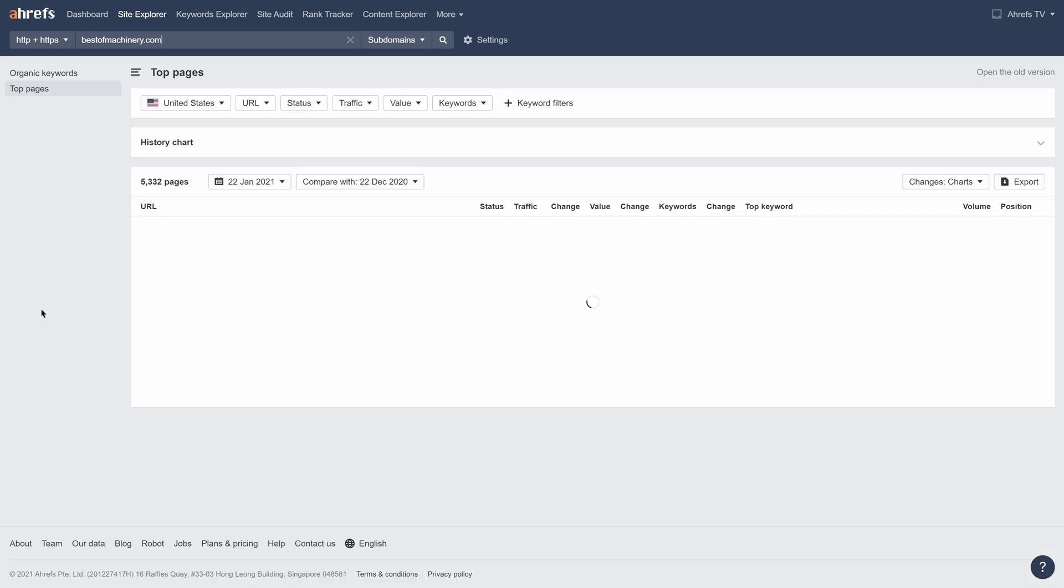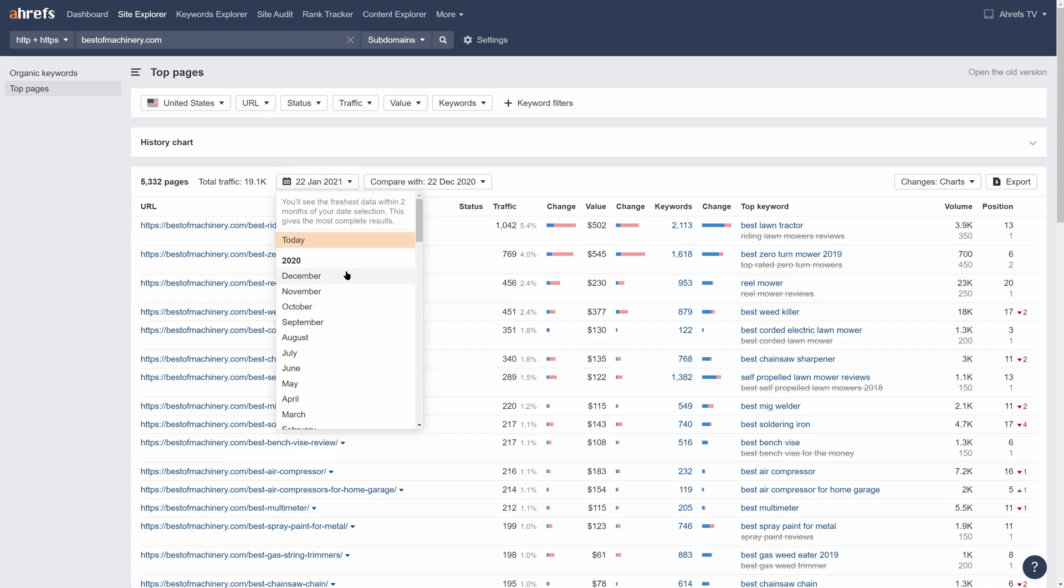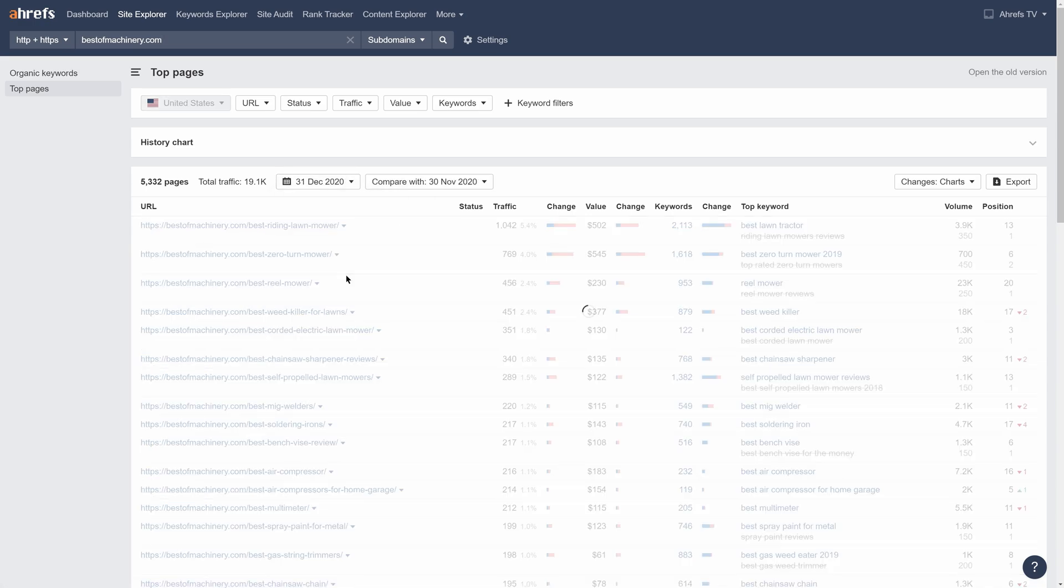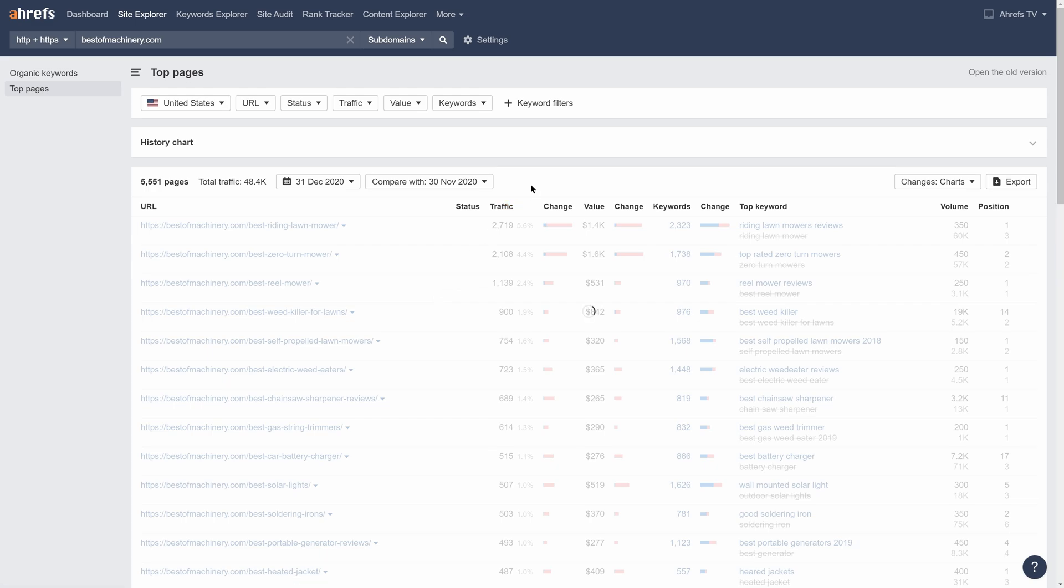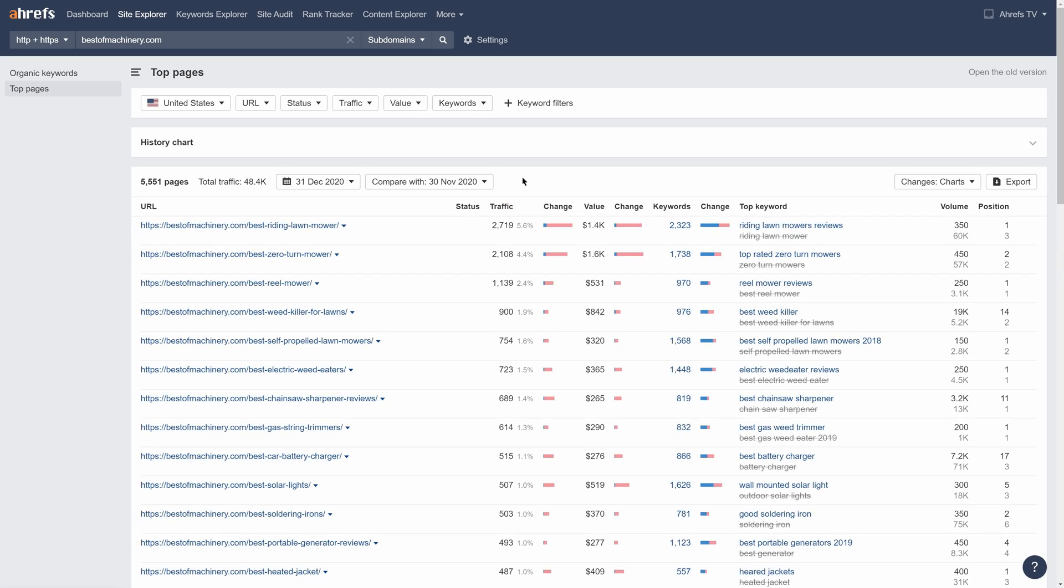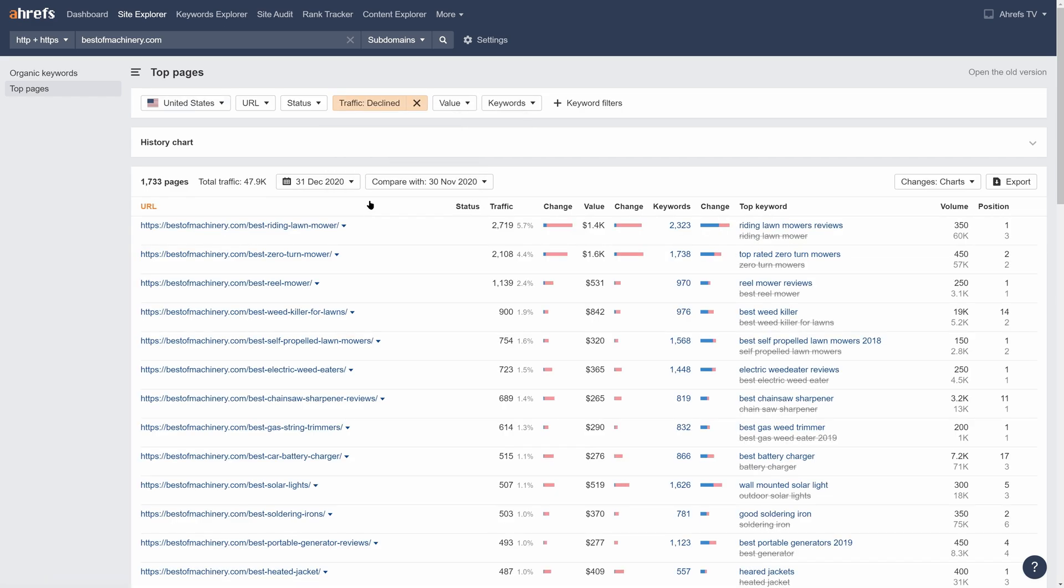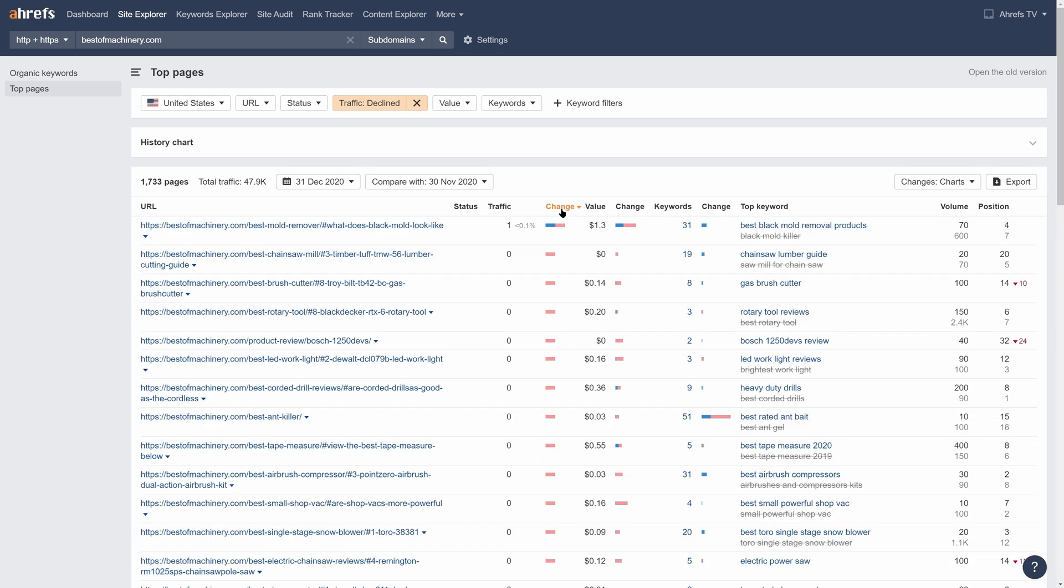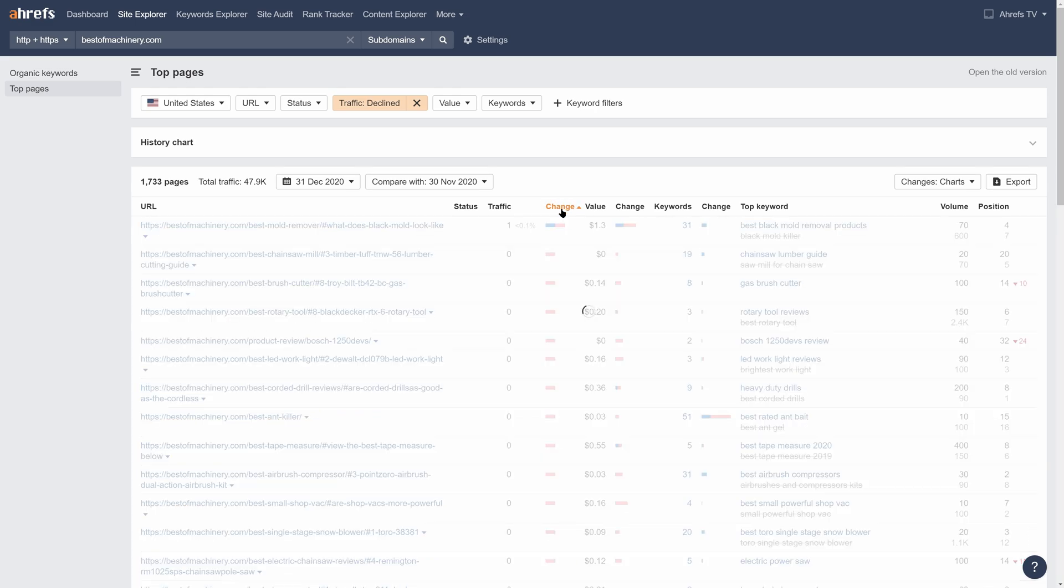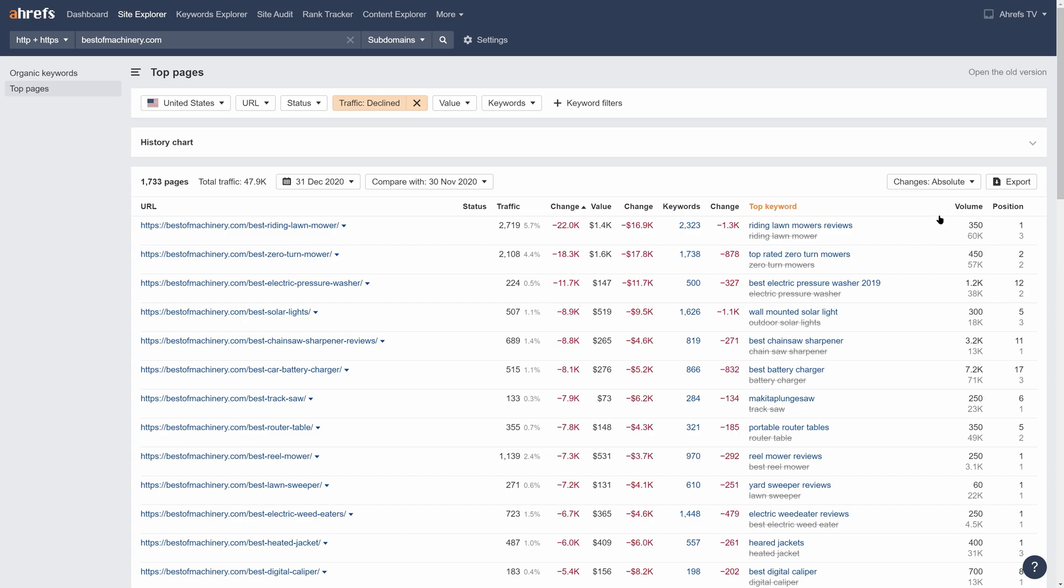I want to compare the month of December to the month of November, when traffic was high. So I'll set this to December 2020 and compare it against November 2020. Next, I'll click on the traffic filter and select decline. This limits results to pages that experienced traffic drops. Then I'll click on the change column beside traffic, then click on it again to sort by pages that had the largest traffic declines over our set time periods.